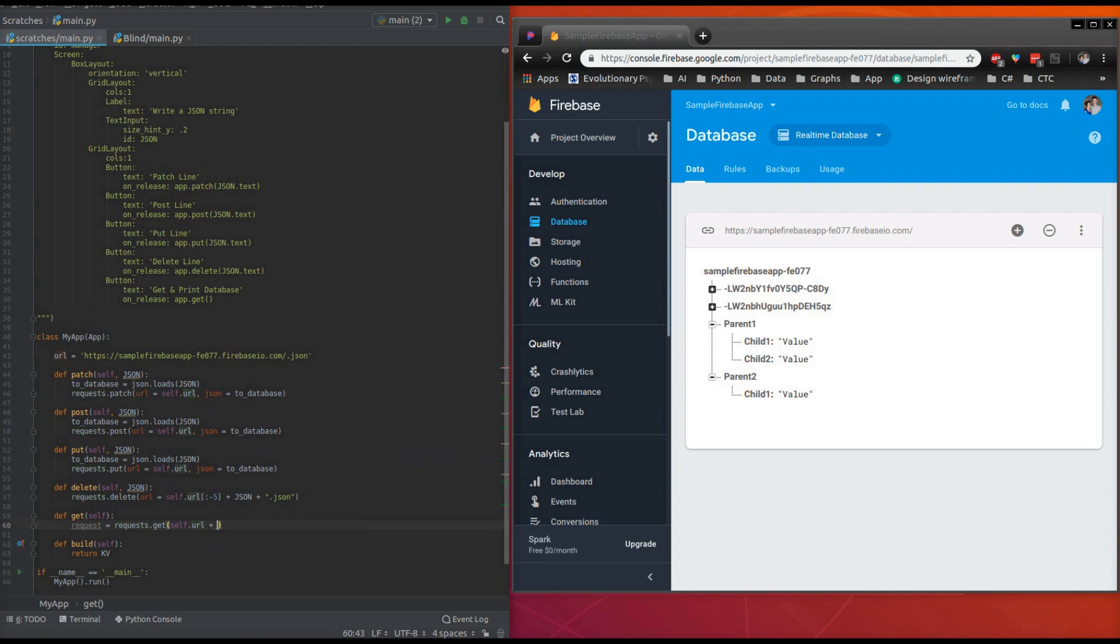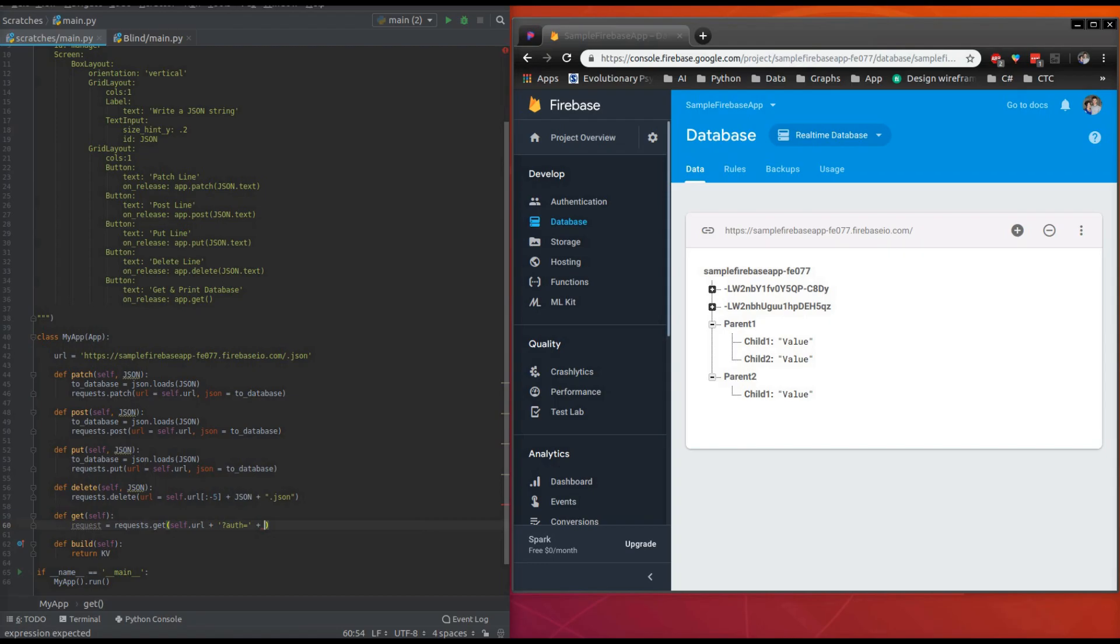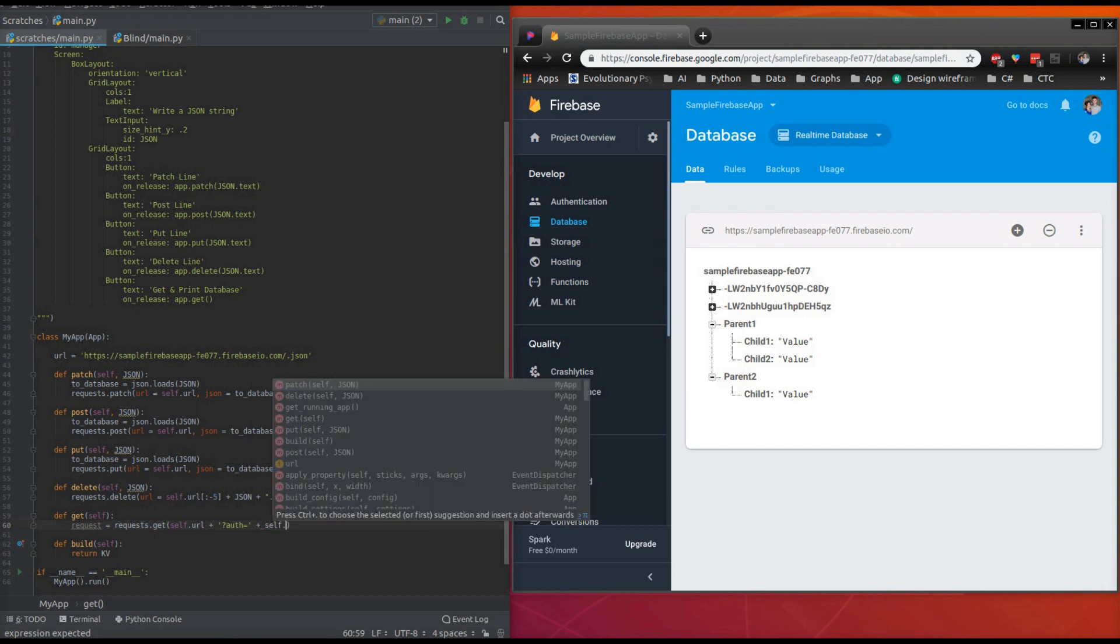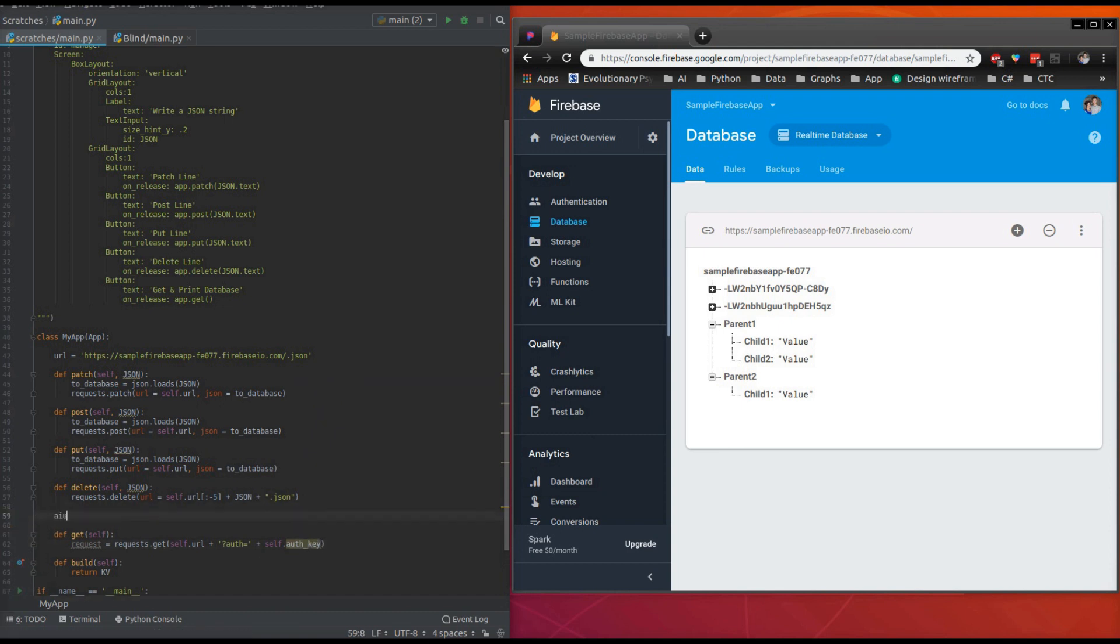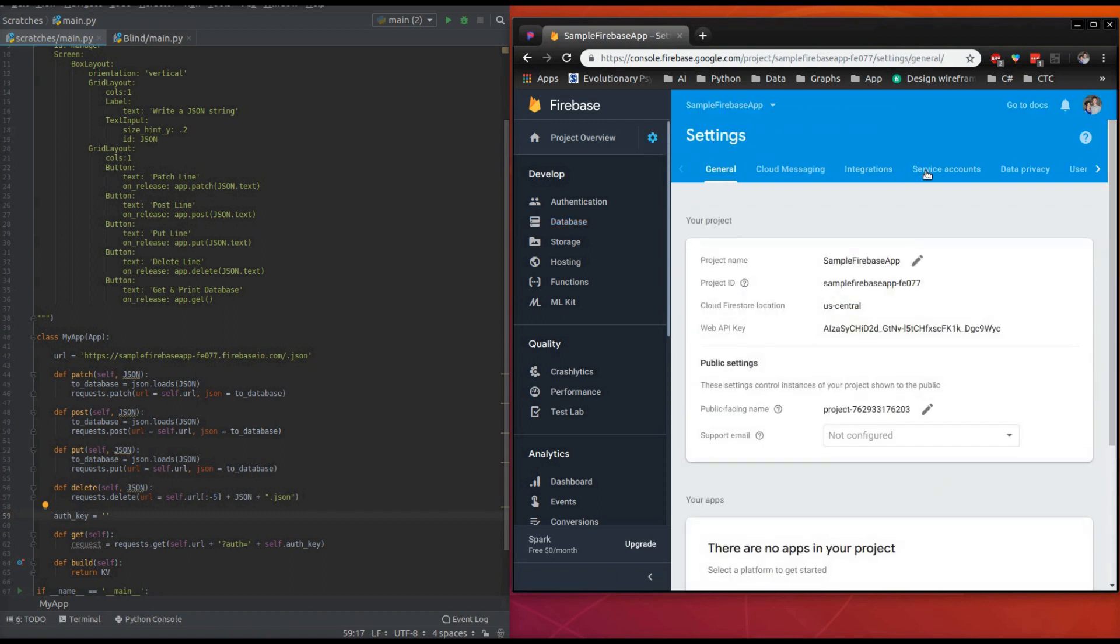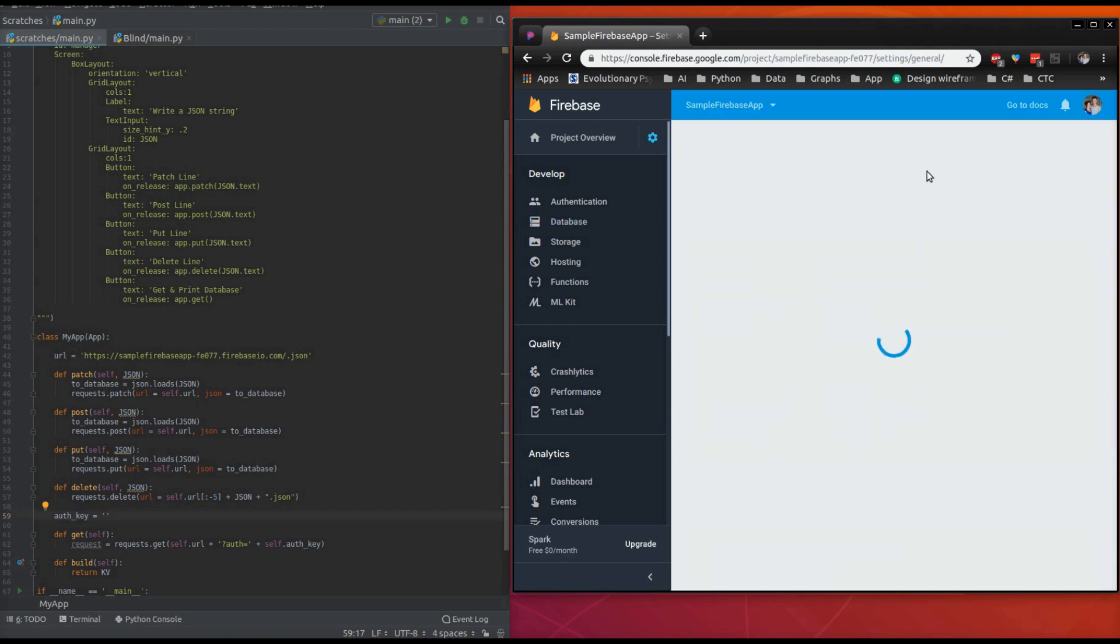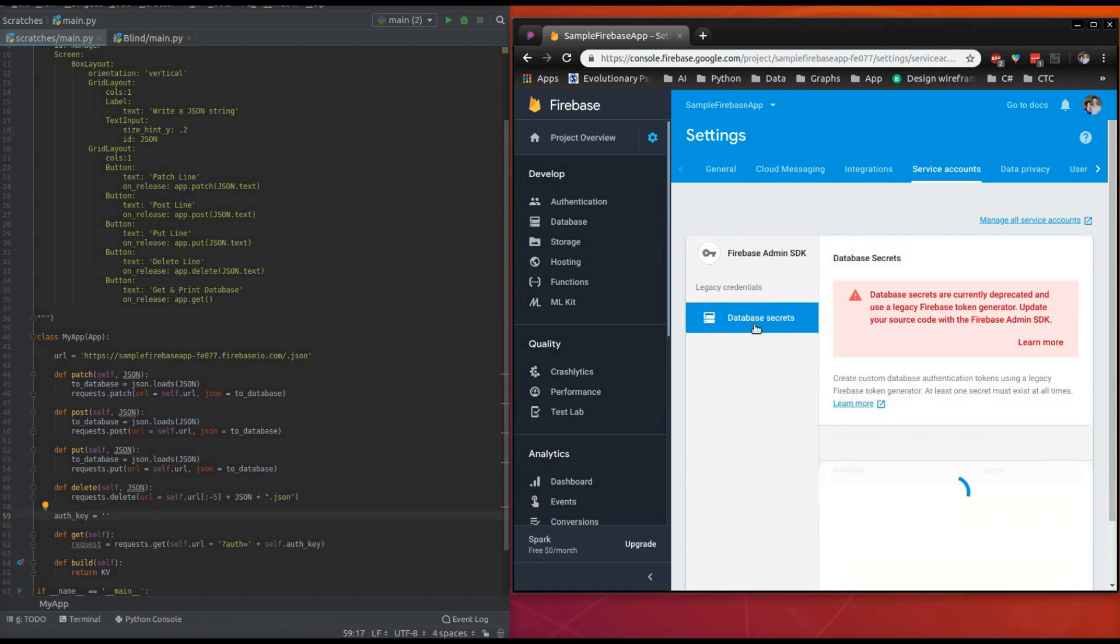Because we need an authentication key. It's going to be a question mark auth equals, and then we're going to concatenate our authentication key, which we haven't created yet. So let's just do auth_key and we're going to create this up here. Okay. And how we get our authentication key is in our Firebase. We're going to click this cog up here. We're going to go to project settings. We're going to go to service accounts. And then we're going to go to database secrets.